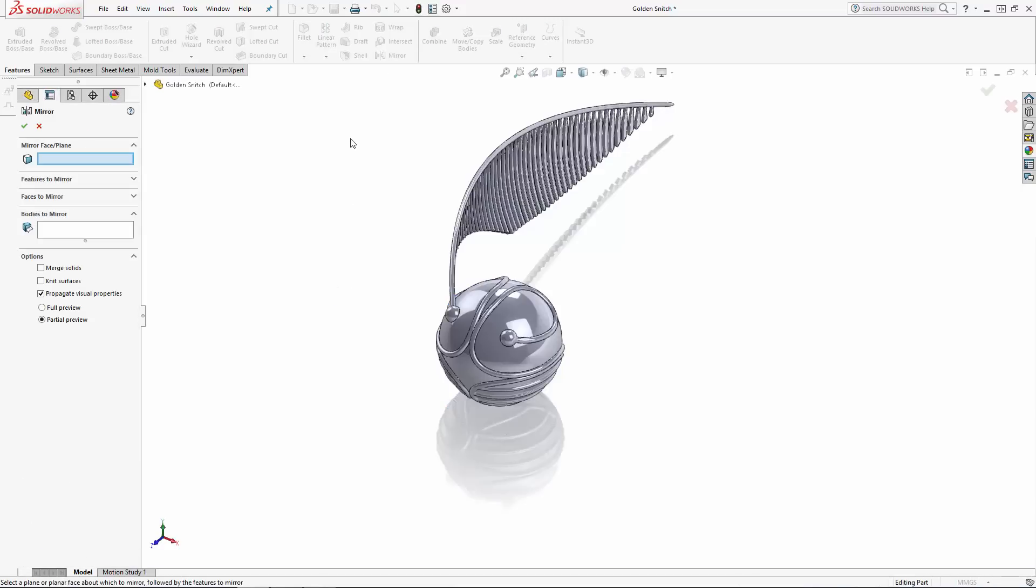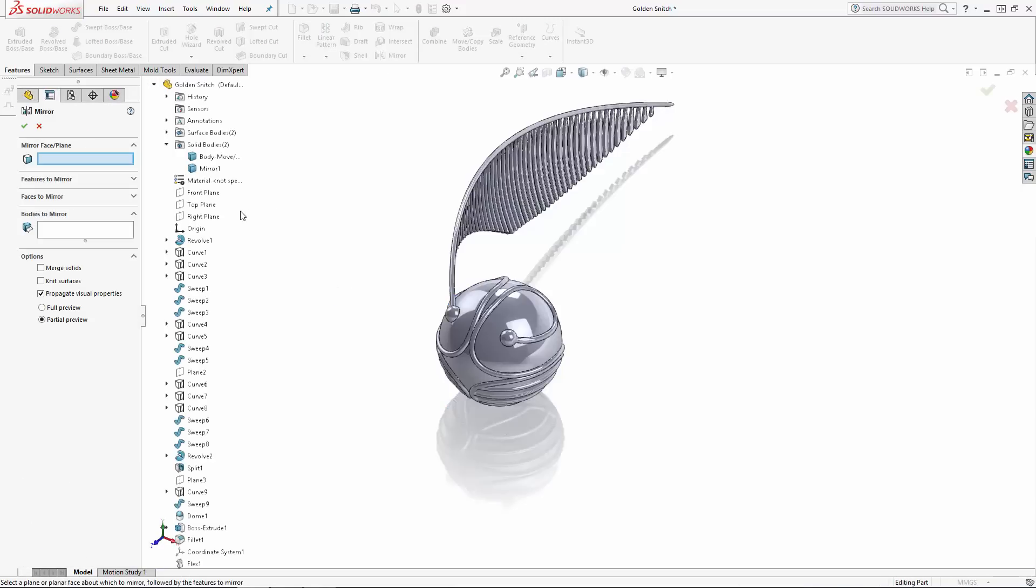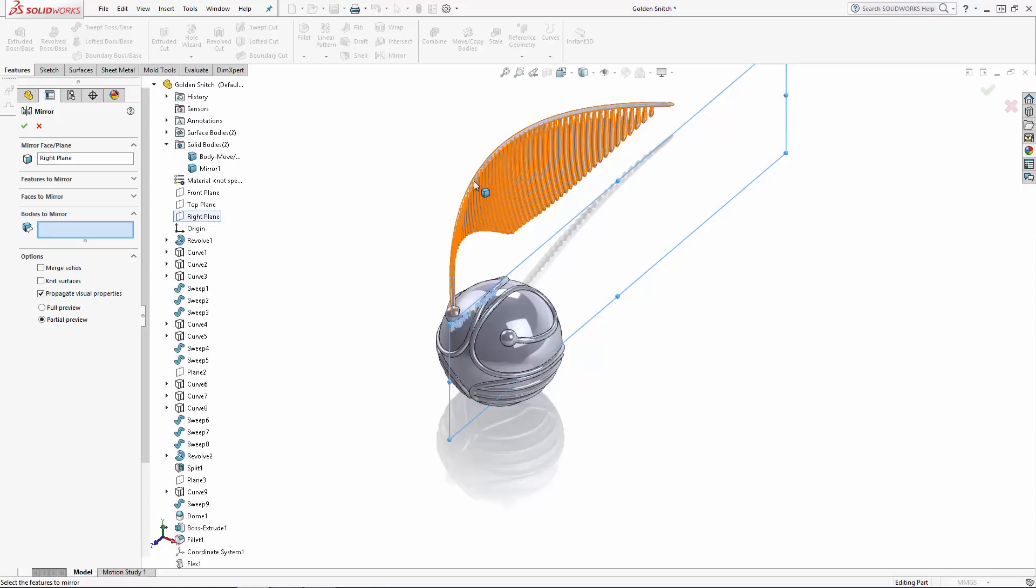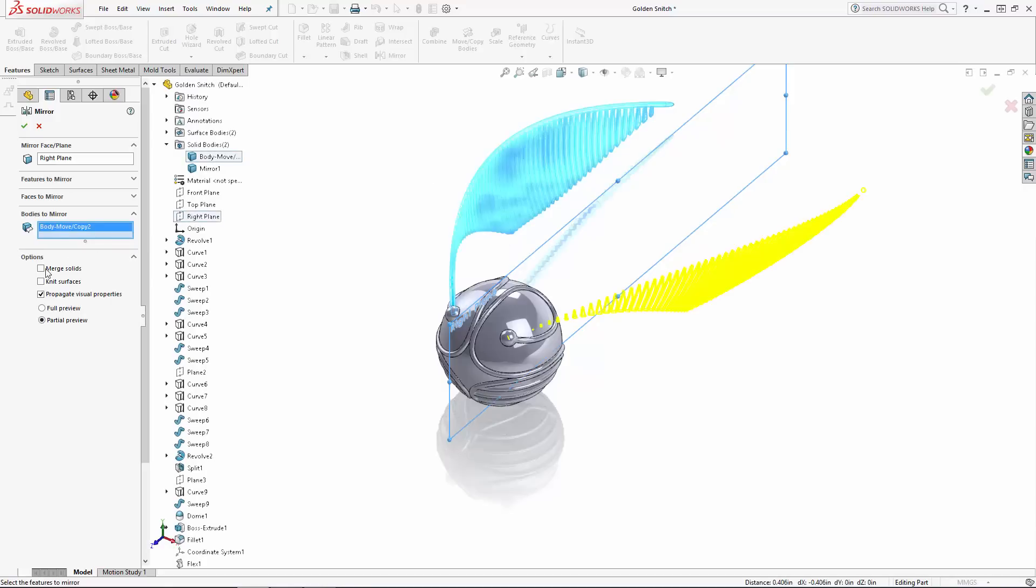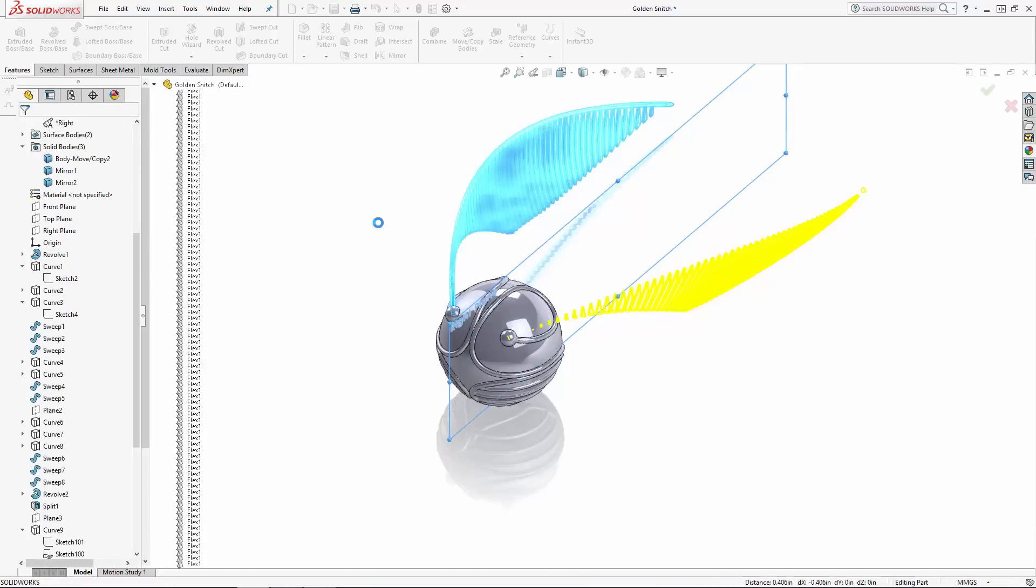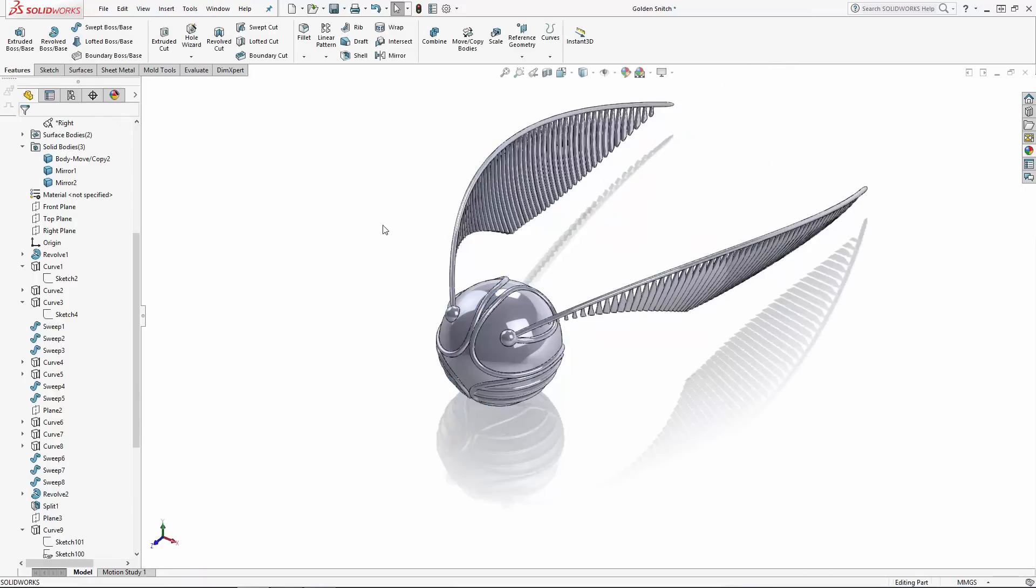Now let's repeat that operation to mirror the wing body, this time selecting the right plane to mirror about. The Merge solids operation won't work in this case since the two wing halves aren't touching each other, so I'll leave that unchecked.